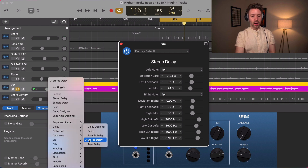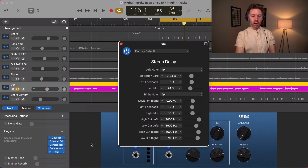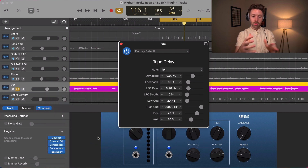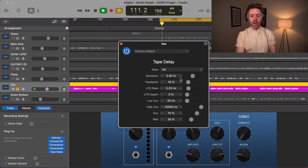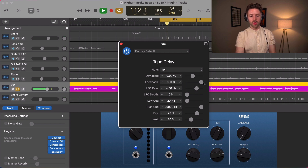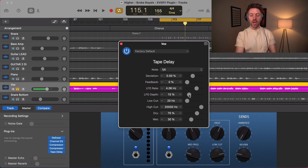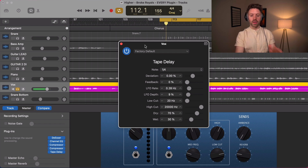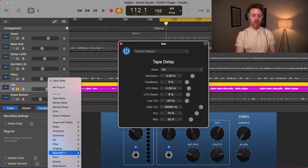Then we have the tape delay, which mimics a tape machine delay. The main difference here is the LFO — a tape machine has a little bit of warble in it, and if you apply that very very subtly it just adds a very cool tone. Otherwise it's similar to the other delays we've looked at. Really awesome.